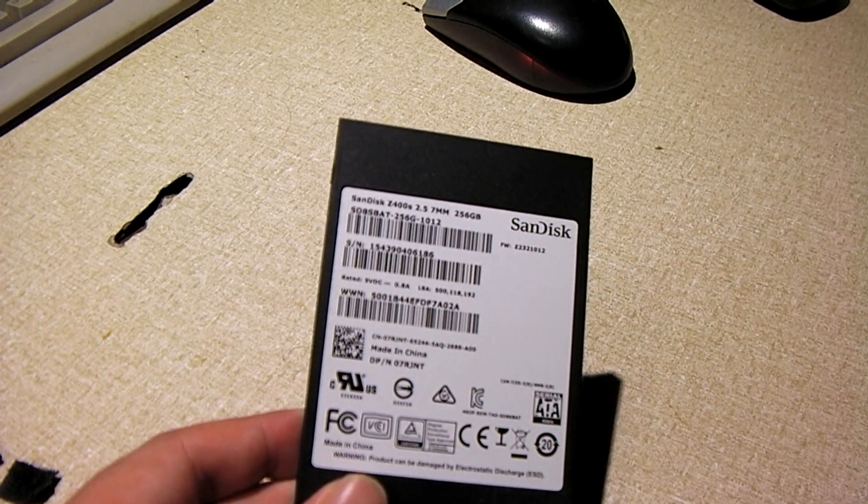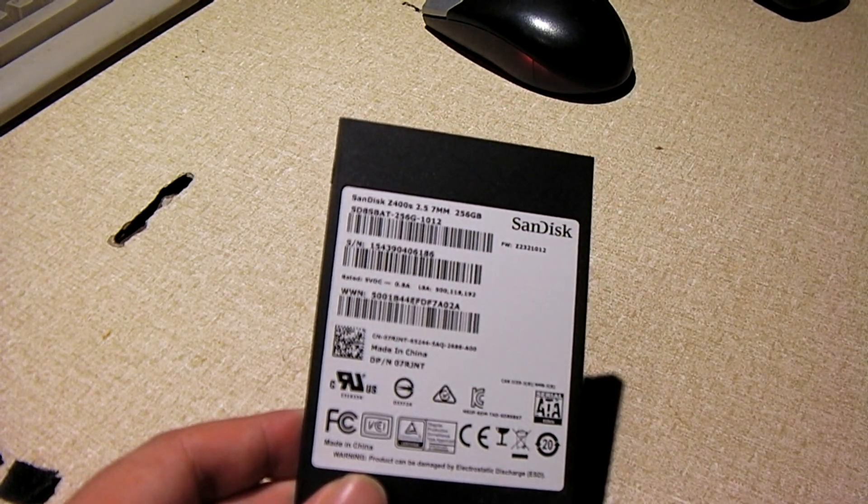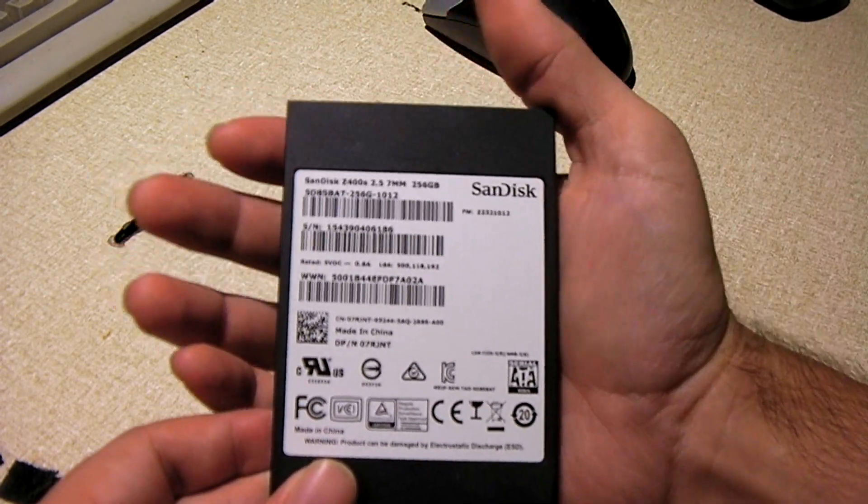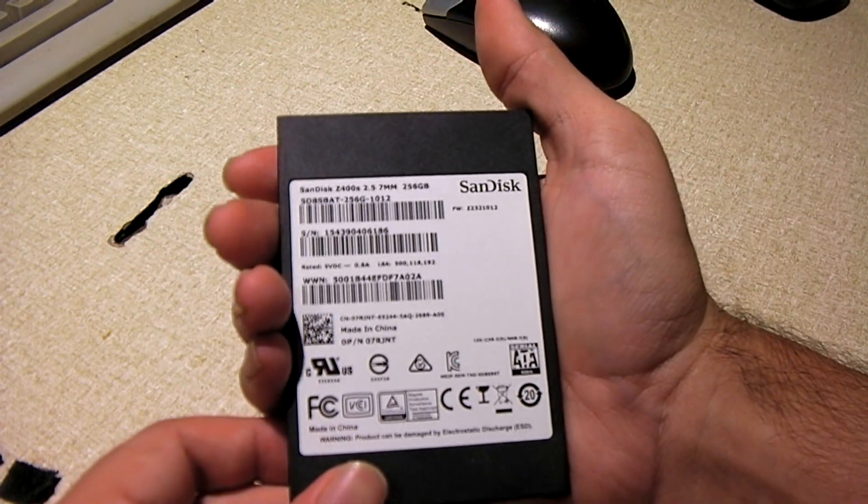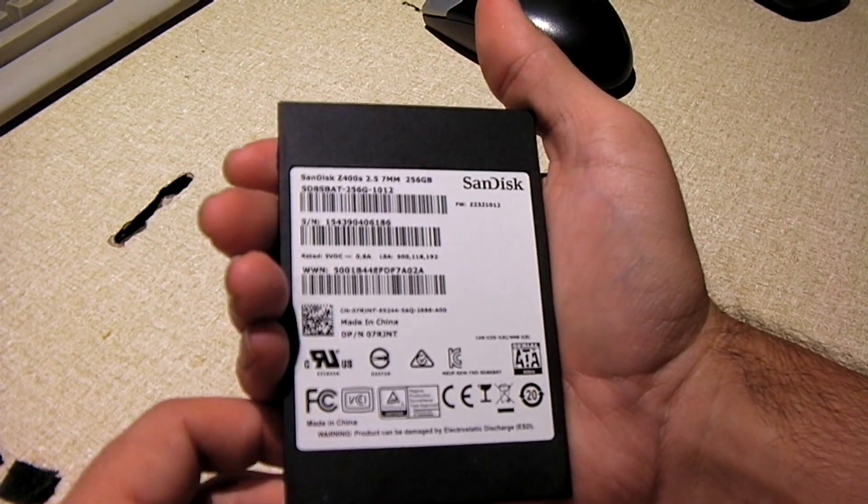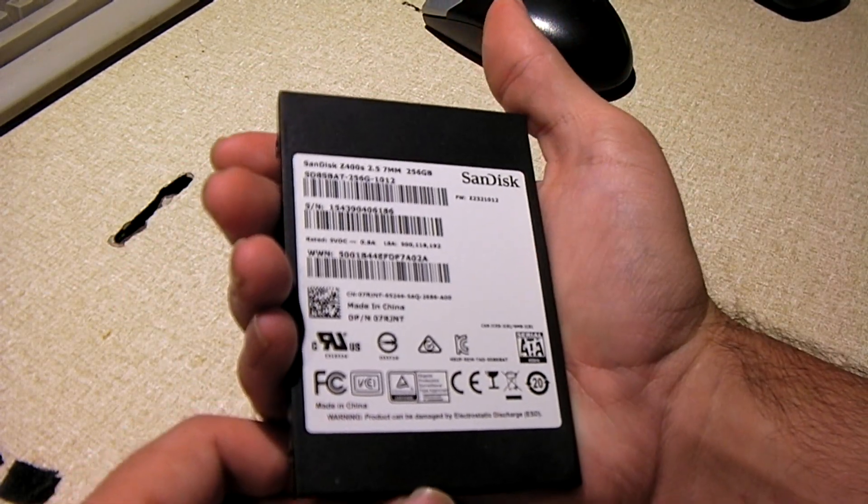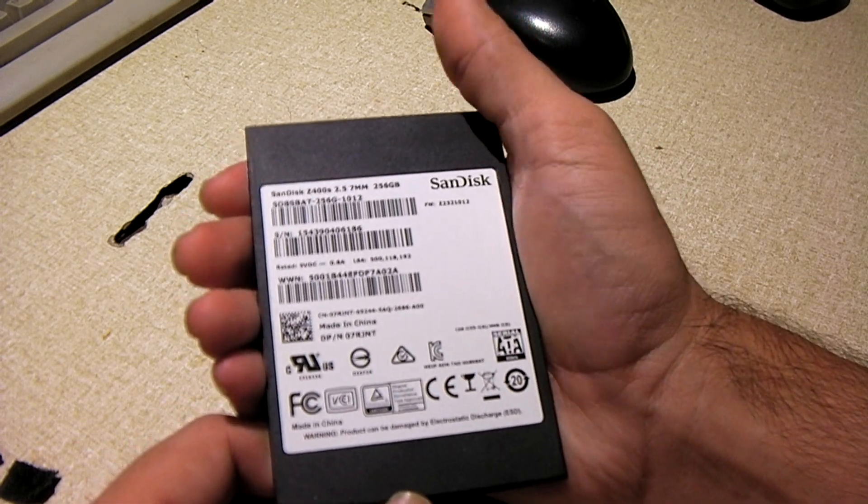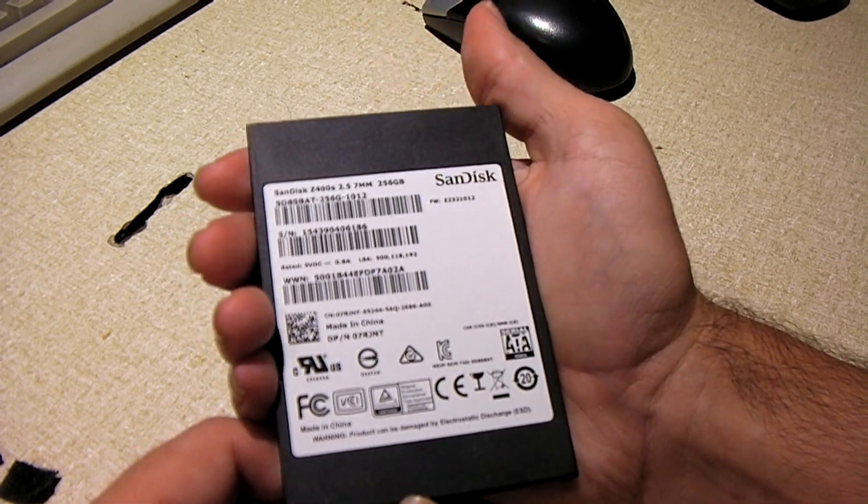This came out of a Dell laptop of some model. I don't know exactly what the model is at this point. I've had this thing for probably 2 or 3 years maybe.